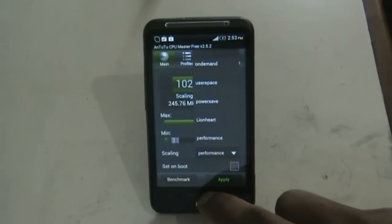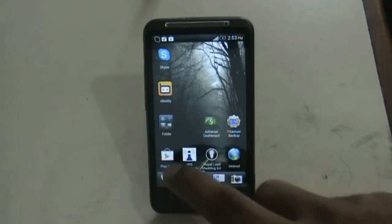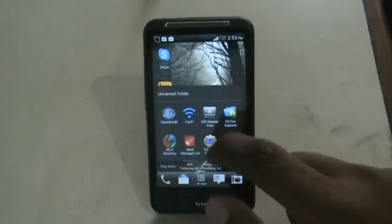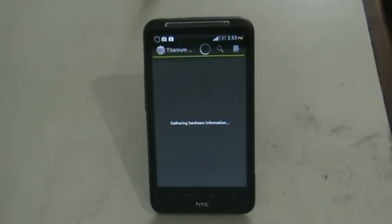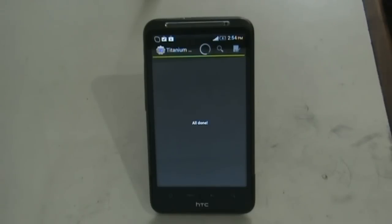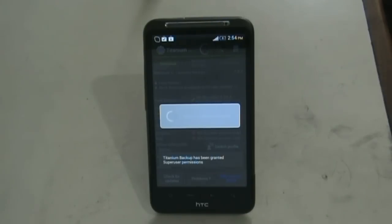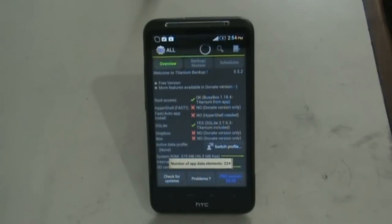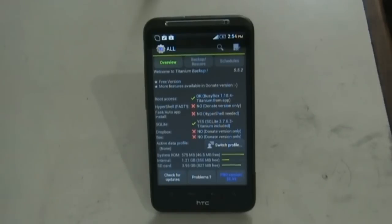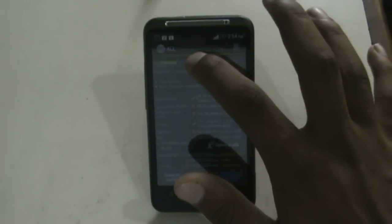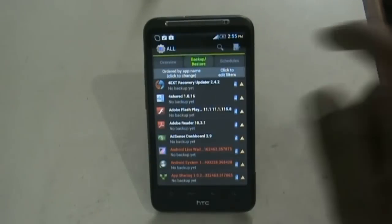Now we have Titanium Backup. In Apple you can easily restore your data using iTunes or iCloud, but that feature was lacking in Android, which is fulfilled by Titanium Backup. It gives you the ability to back up your data, apps, and system settings by clicking the backup/restore option.